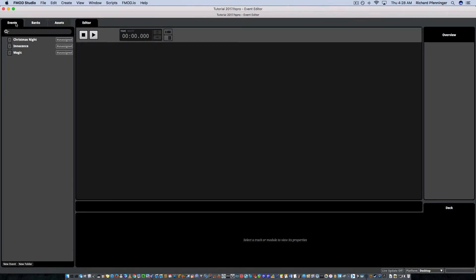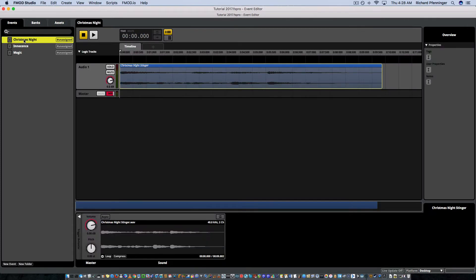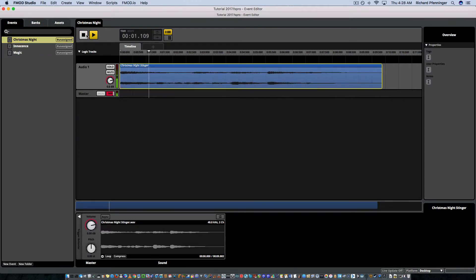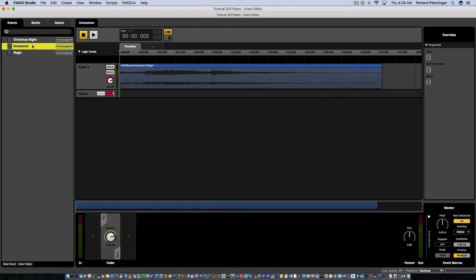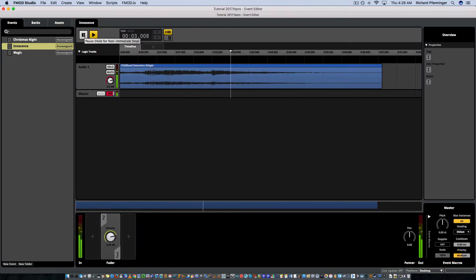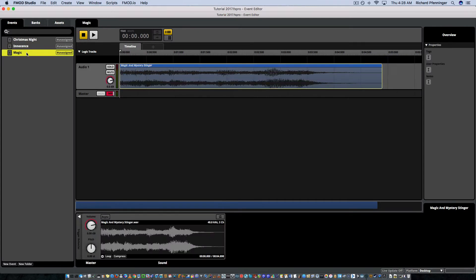So as you can see under Events, I've created three events here, three stingers for the game I'm working on. This is Christmas Night, The Idea, Innocence, and Magic.